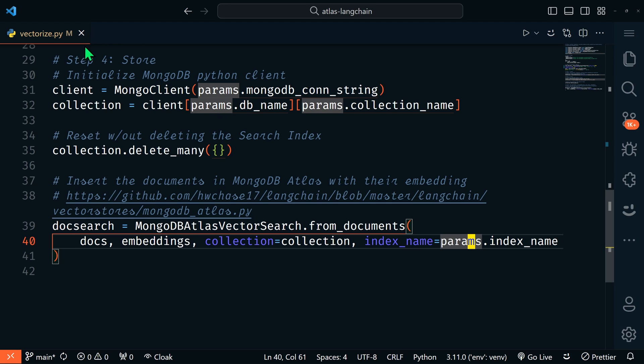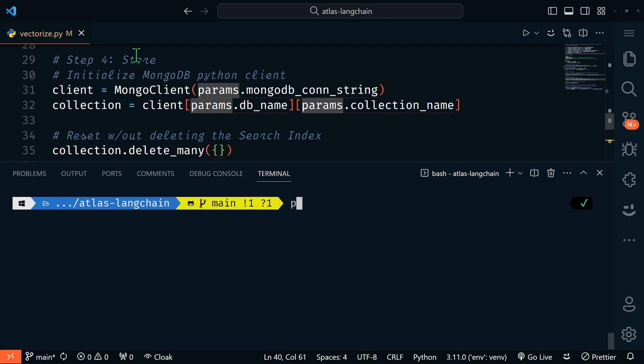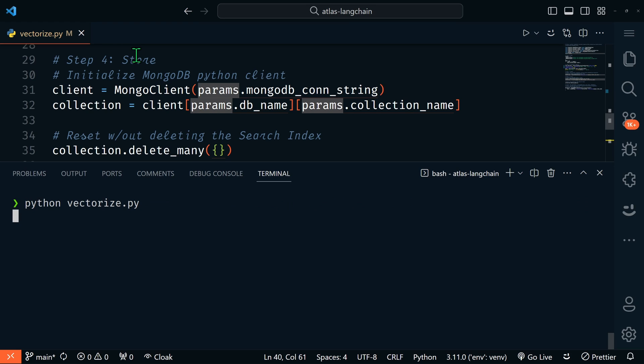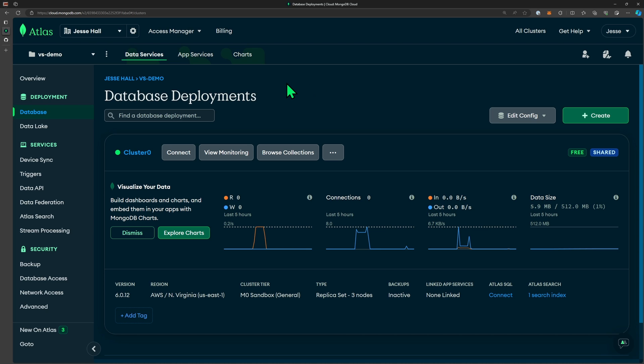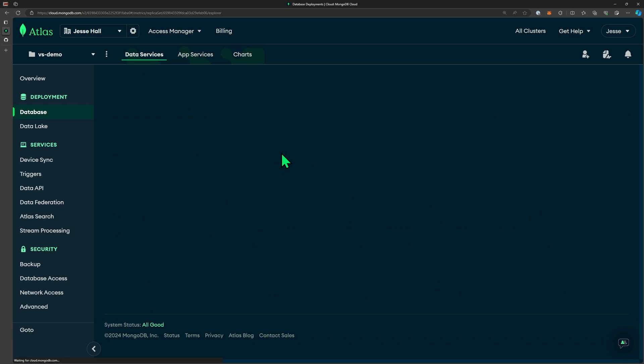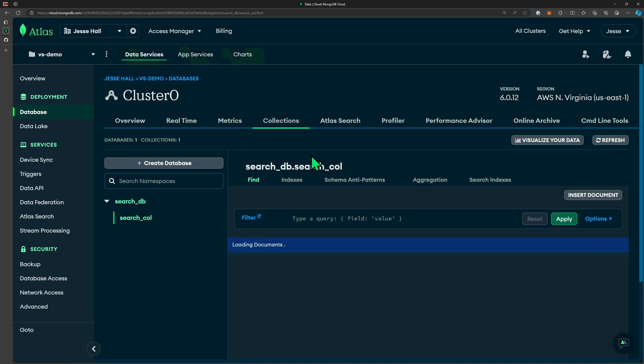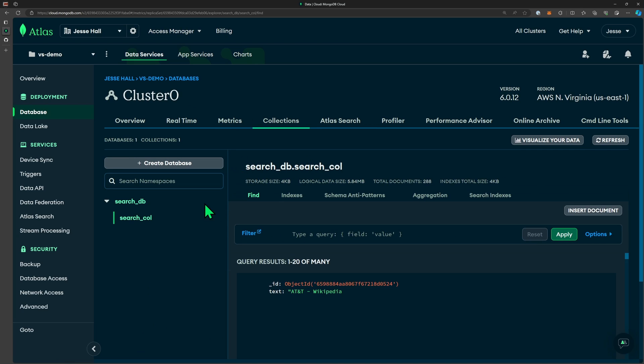So let's go ahead and run it. Back in the terminal, let's run Python vectorize. All right, split it into 288 documents. Let's go over to MongoDB Atlas and check it out. In our database, let's go to browse collections.